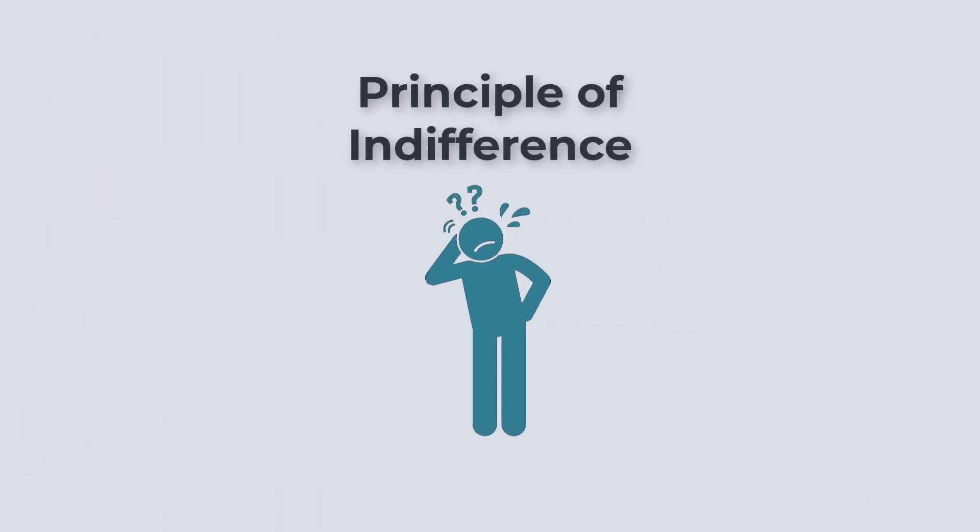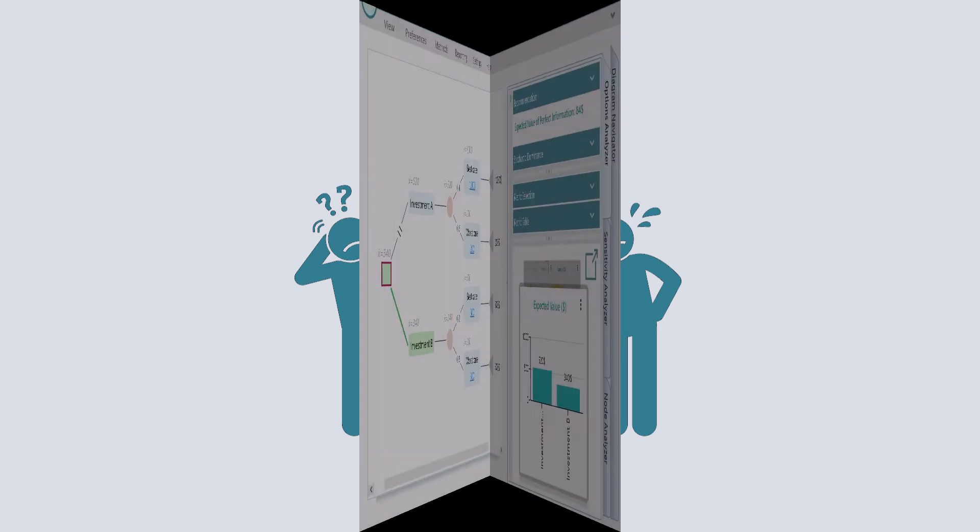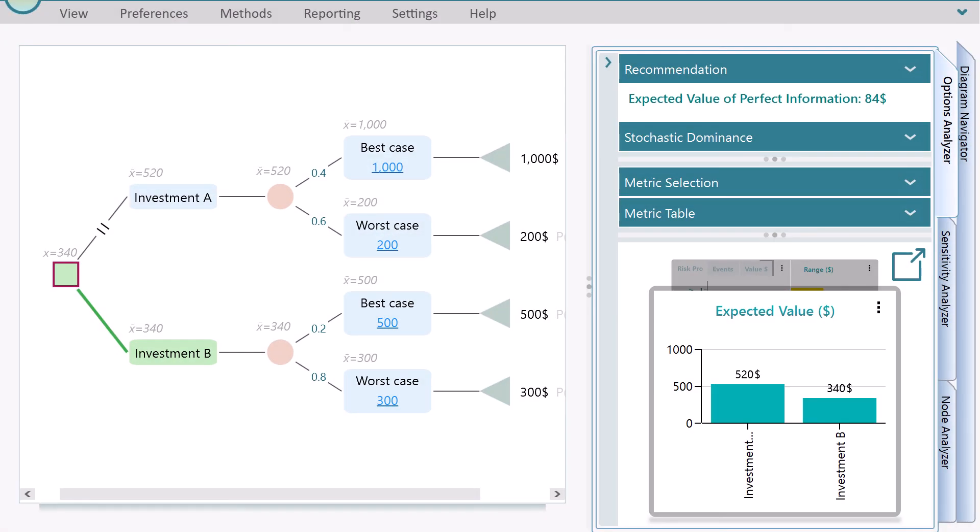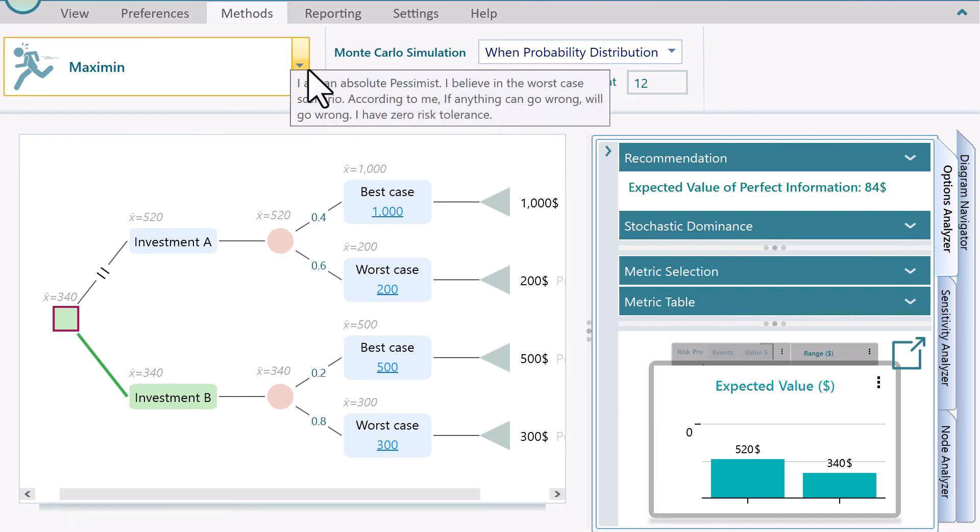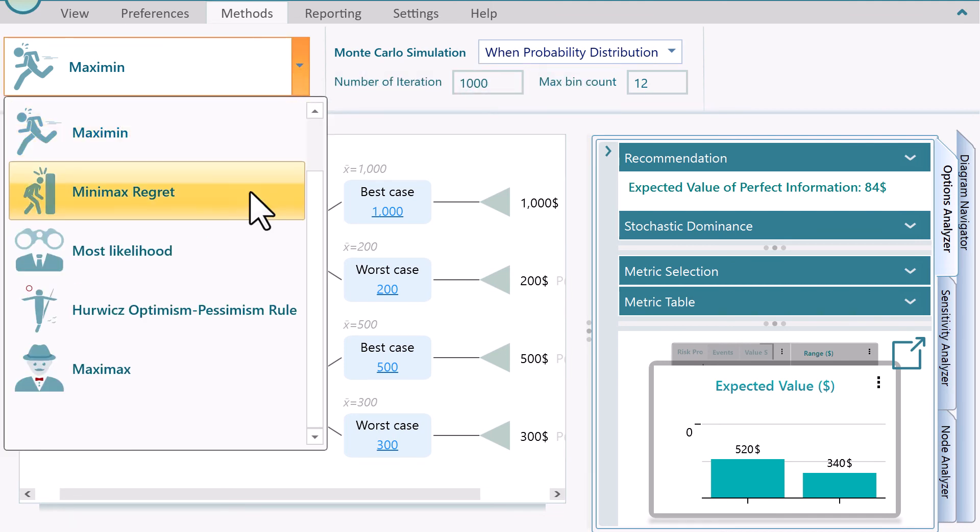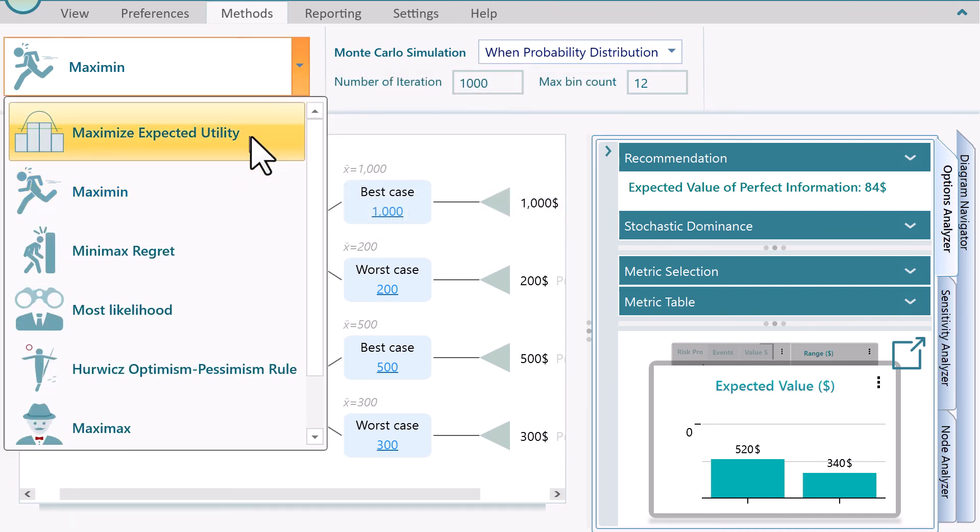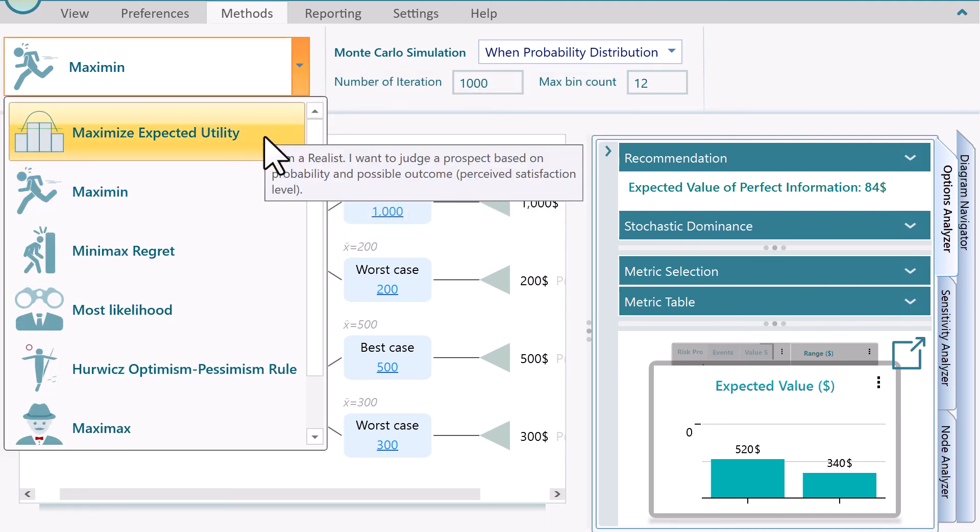The principle of indifference suggests that if there is no reason to believe that one uncertain outcome has more probability than another uncertain outcome, it is reasonable to assume that they are likely equal. To use this criterion in the SpiceLogic Decision Tree software, you need to select the Maximize Expected Utility criterion.